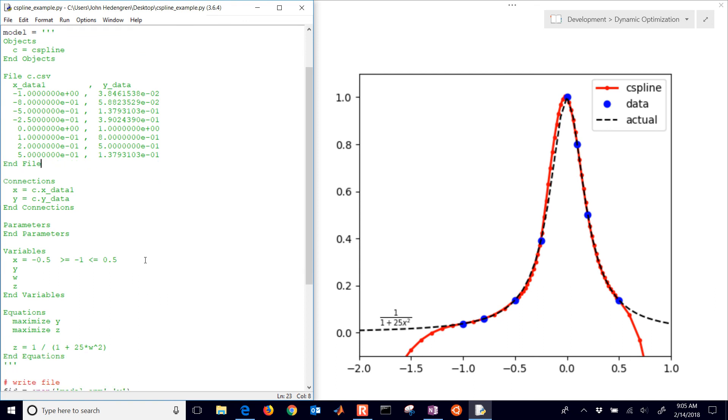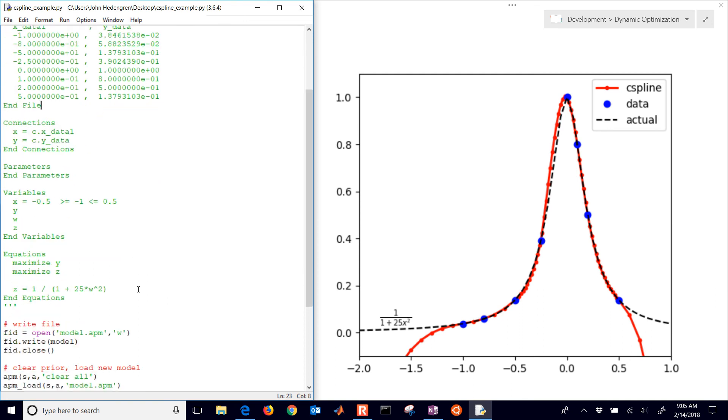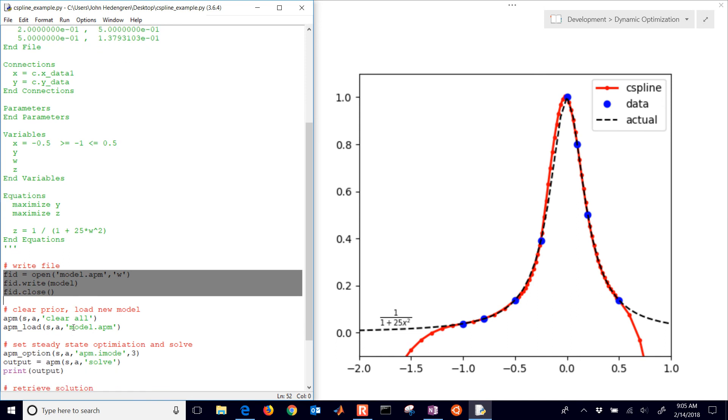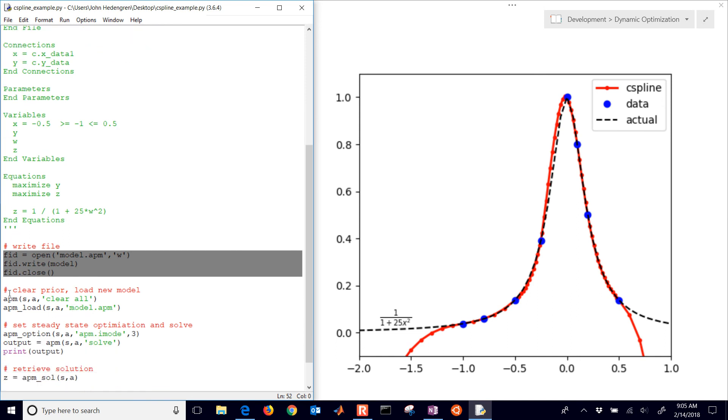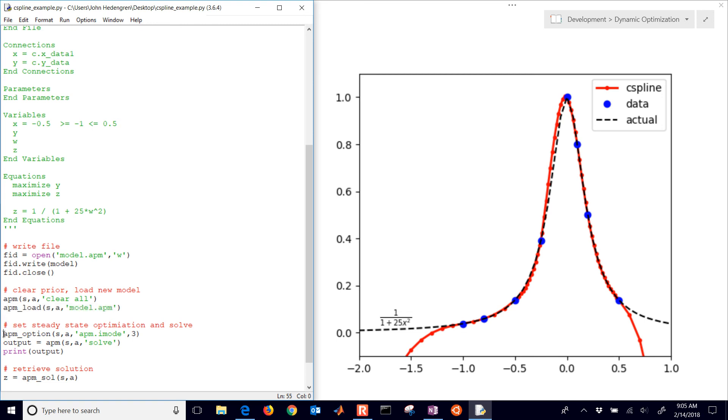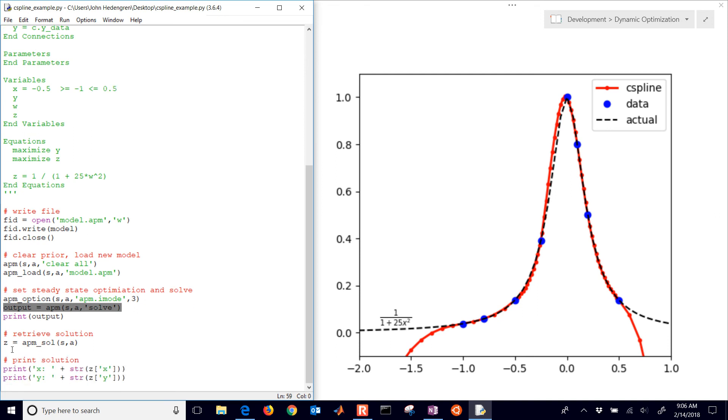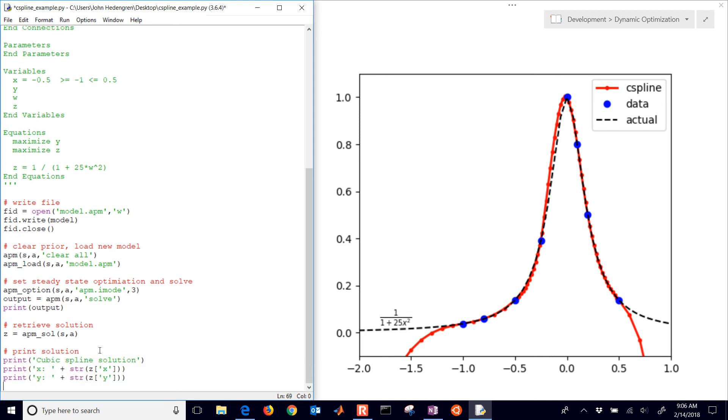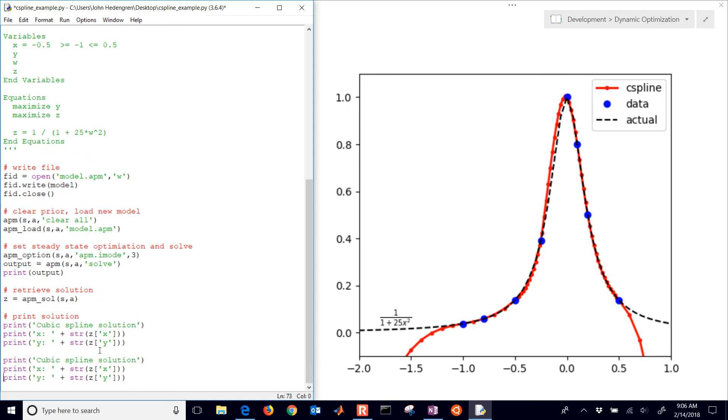Let's go ahead and compute this. It's going to write the model. It's going to clear the prior application, load the model, and I have the steady state optimization mode set. Then it will solve it, print the output, retrieve the solution. Let's add a couple lines here. This is our cubic spline solution. And then let's do our actual function solution. That's going to be W and Z.